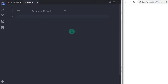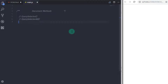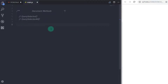In this tutorial we will take a look at two methods of the Document Object: first, querySelector, and then querySelectorAll. We will understand each method one by one, so let's get started.